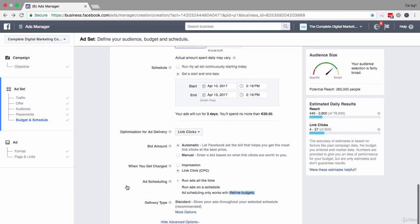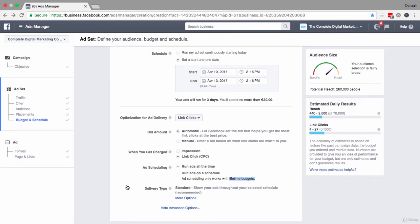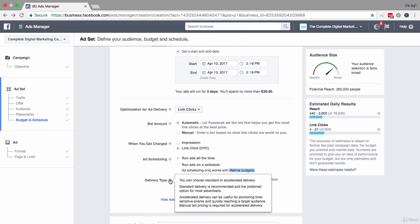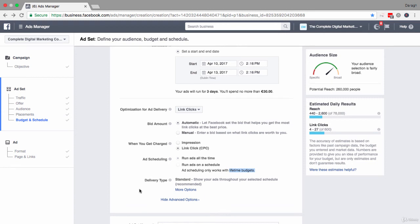Ad scheduling could be interesting if, for example, you want to offer a promotion for a local business at lunchtime, or if you have a business with specific opening hours and only want to show ads when you're open. Finally, we have delivery type. You can choose standard or accelerated delivery. Standard delivery is the recommended option for most advertisers, so I'd recommend leaving it there. Accelerated delivery can be useful for promoting time-sensitive events and reaching your target audience quickly if you want to spend your budget right away.